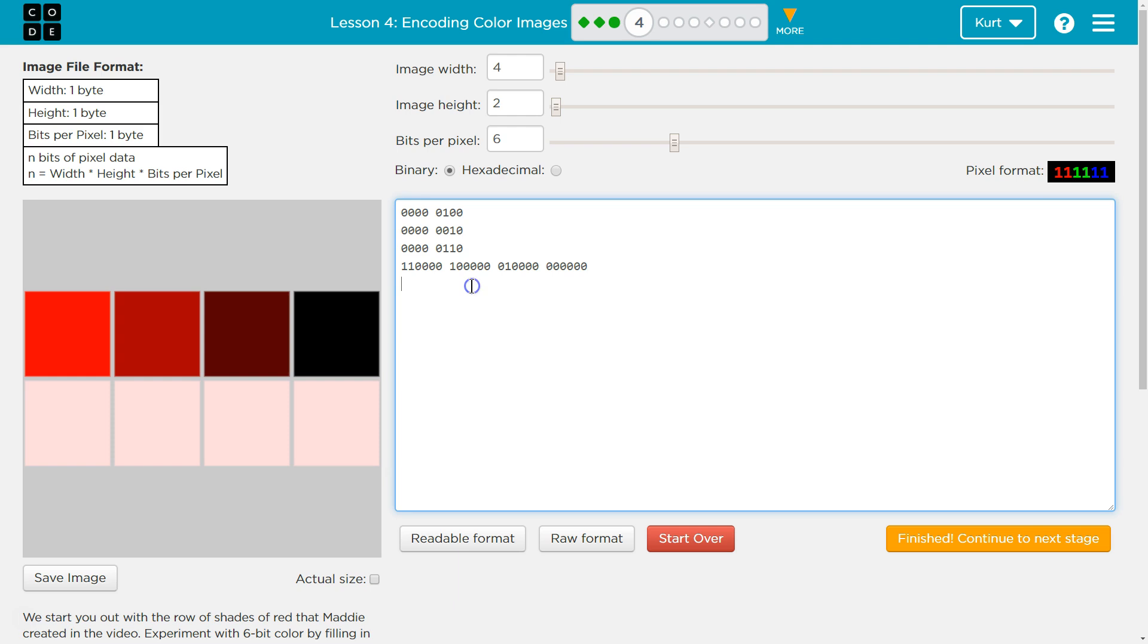Their first two bits are dedicated to red, so I'm going to do 001100, and the second two bits are green. And so space, let's do 00100, space, 01.